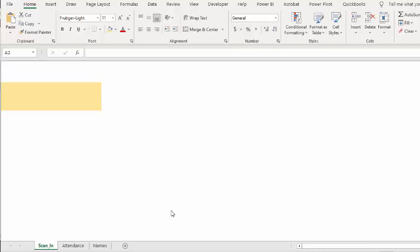I did a worksheet this week for a gentleman and he had a situation where he had members scan in before they entered his facility and he wanted there to be a sound if your membership had expired.